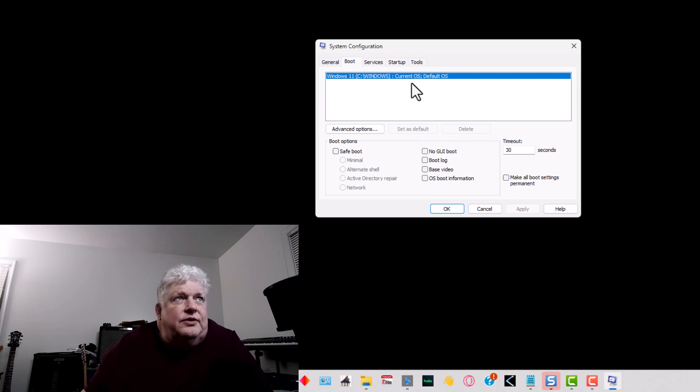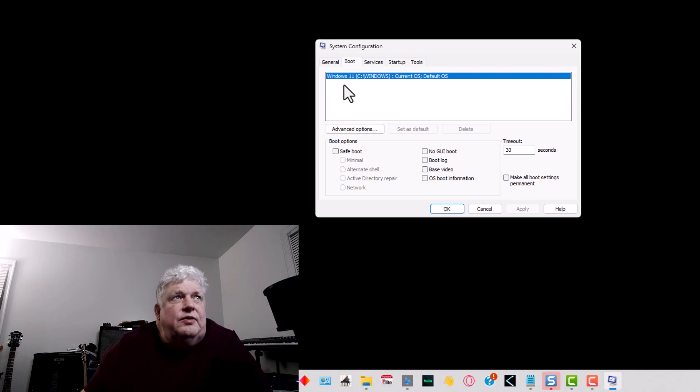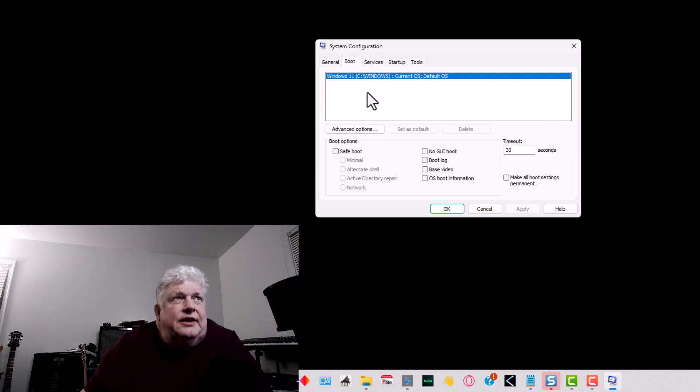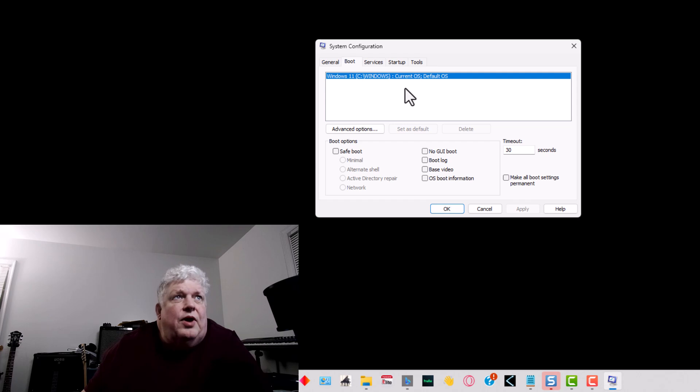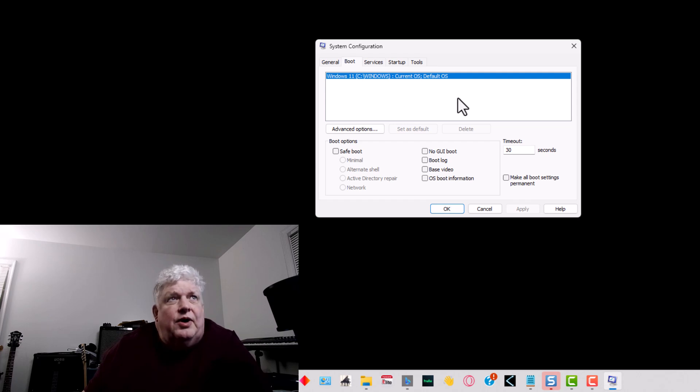Set this as the default, and then once you do that you can select the other boot partition that you don't want and you can click delete.